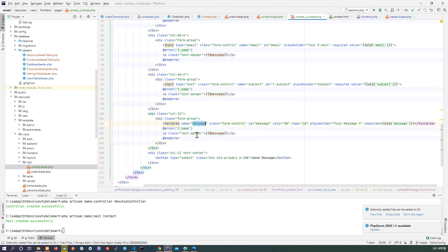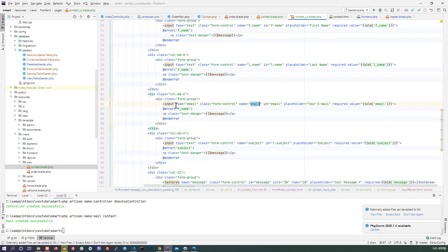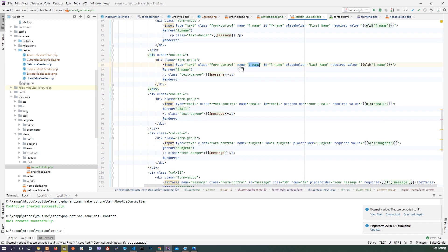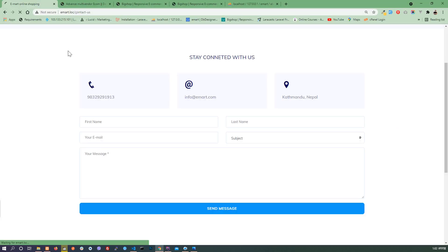Fields include name, subject, last name, enforcement. We have to print the error here — error with the app name, end error, with class text-danger and dollar message. You need to write this for every input field. Now add the class name and the name value in the error. Copy paste.